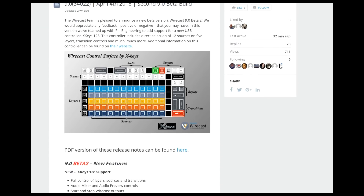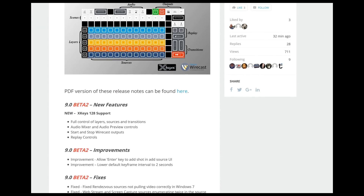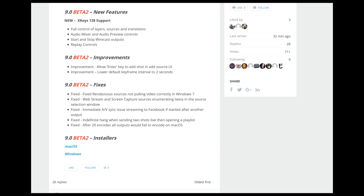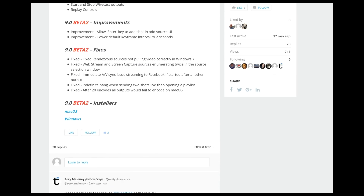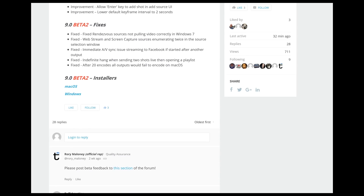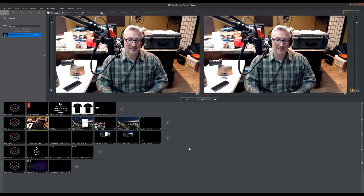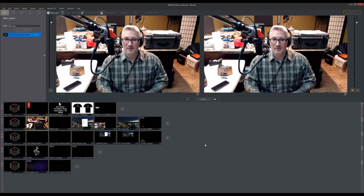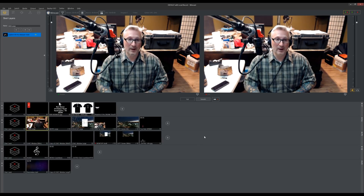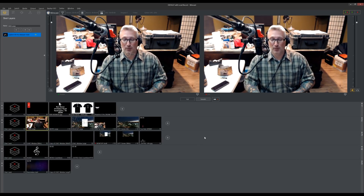There is a 9.0 beta version available — I'll put a link in the description. I haven't tried it yet, but if I pull any more hair out I just might. I will say that Wirecast customer service was very quick to reply to my email. Alright then, bye!